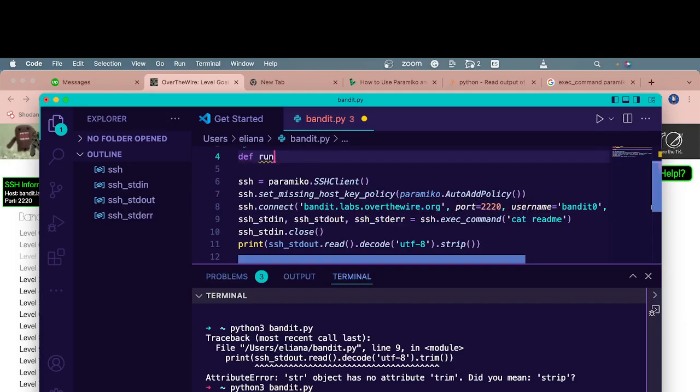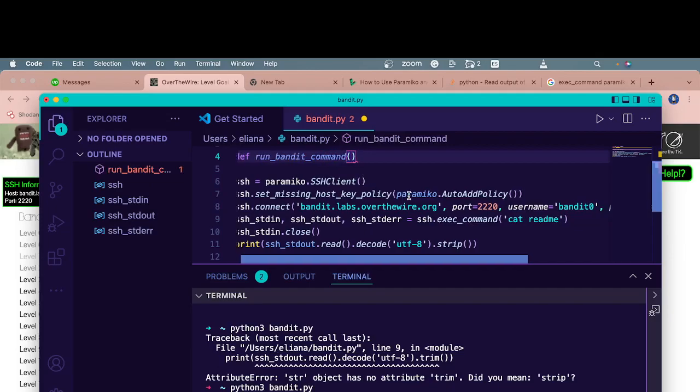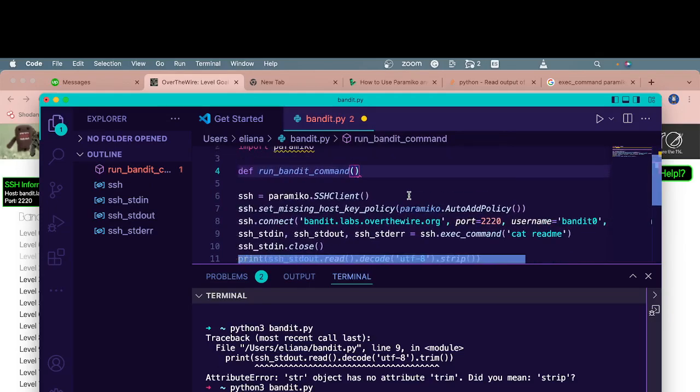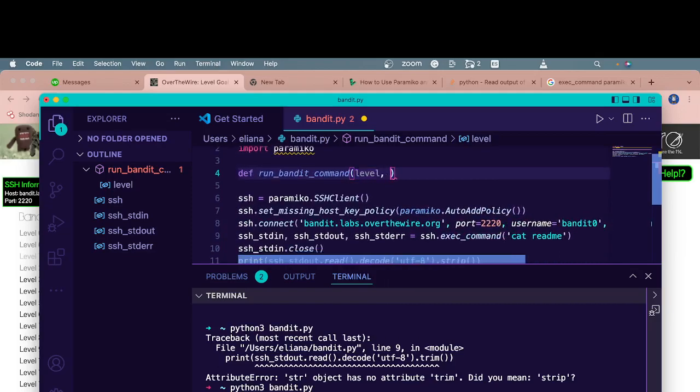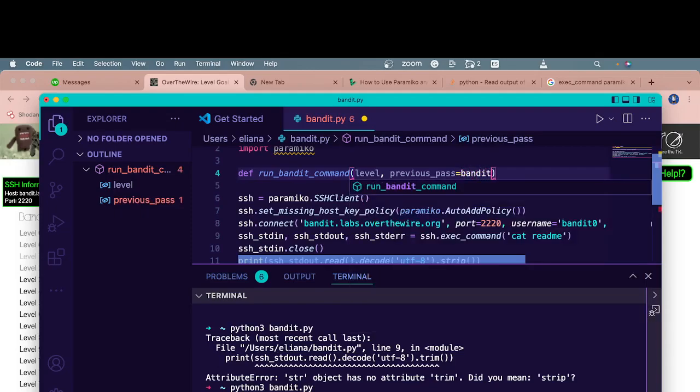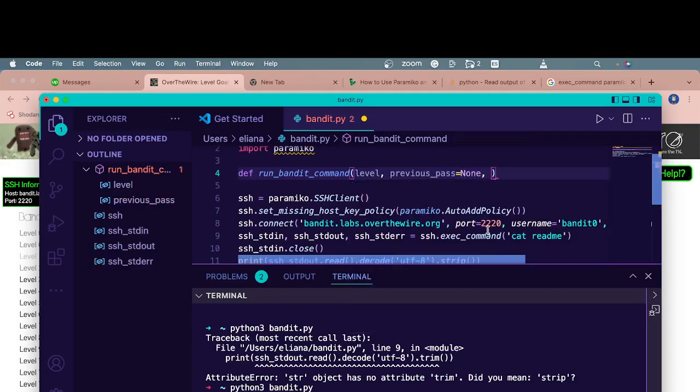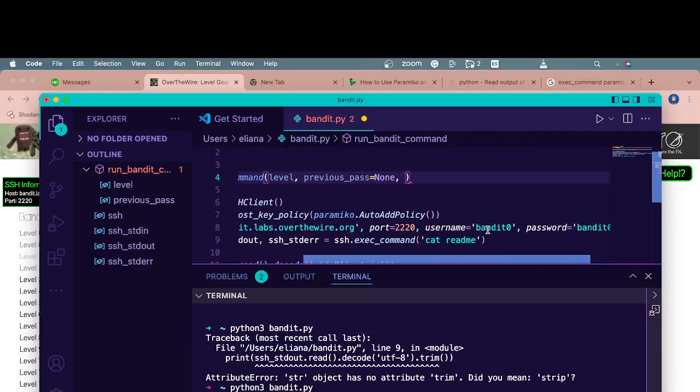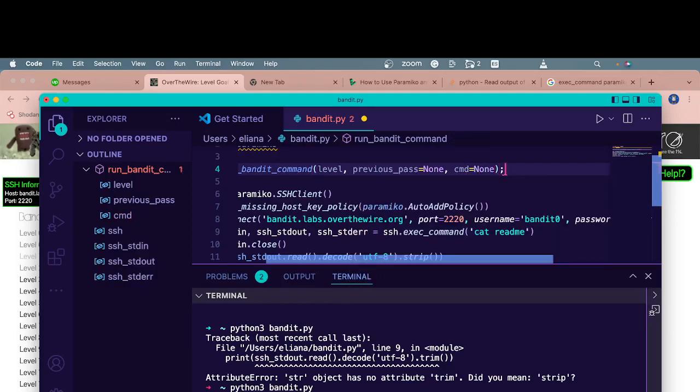So we can just make something called like run bandit command. What do we need to know? The server name never changes. The port never changes. What does change is the level because the username is just bandit and then the level you're on. We need to know the level, the previous password. So we'll call it previous pass. What I mean is the flag from the previous level is going to be the password here, which by default we'll set to none. And then you have the command you want to run, which by default will also be none.